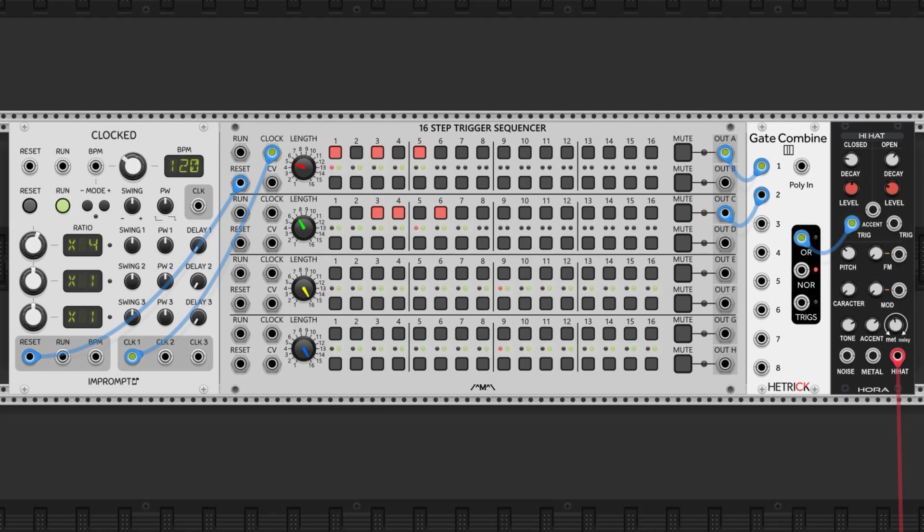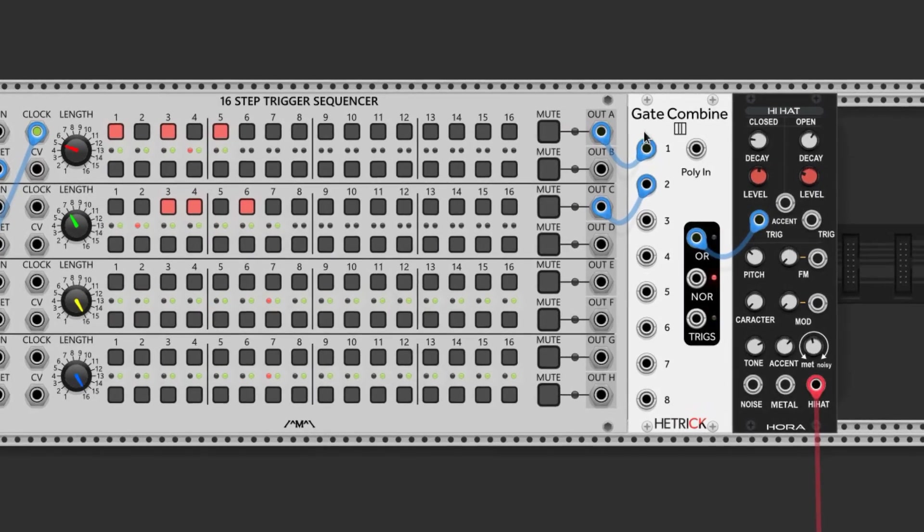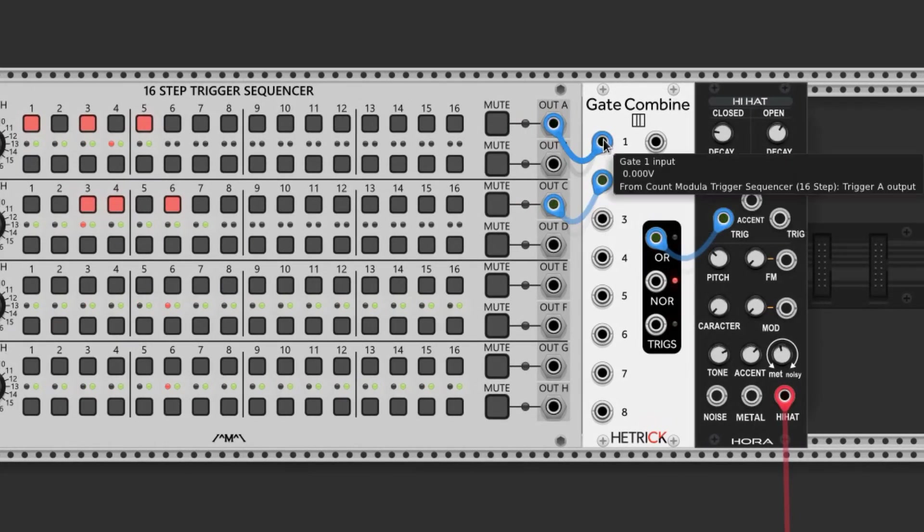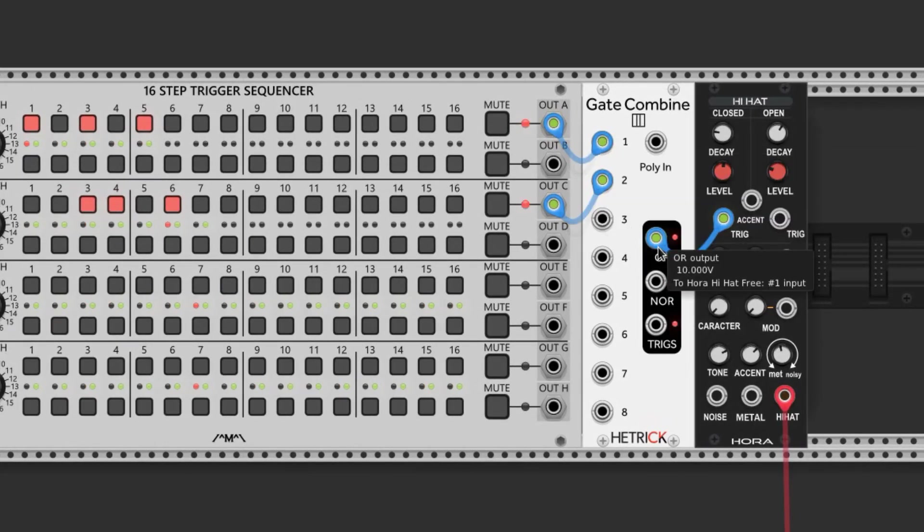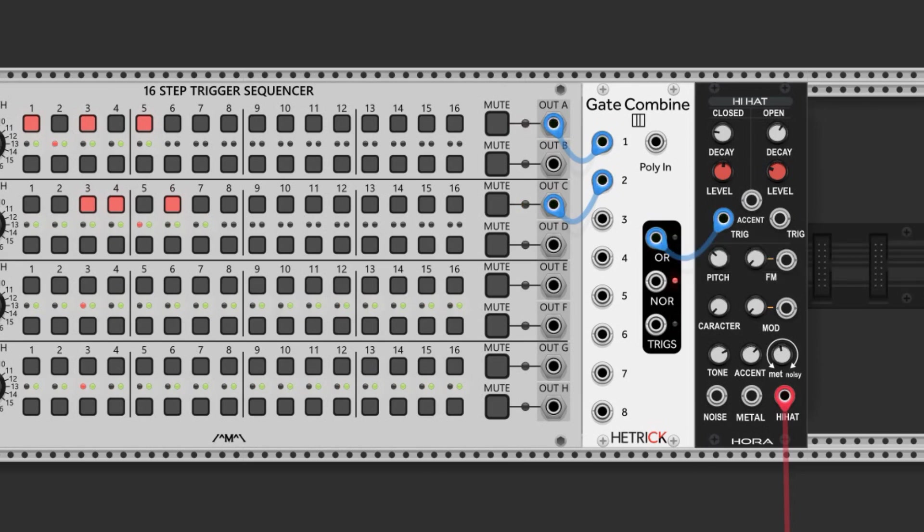The gates are then combined using a logic module set to trigger on both inputs by utilizing the OR output. The gate output is then used as the trigger source for a hi-hat sound, and this is the rhythm that it produces.